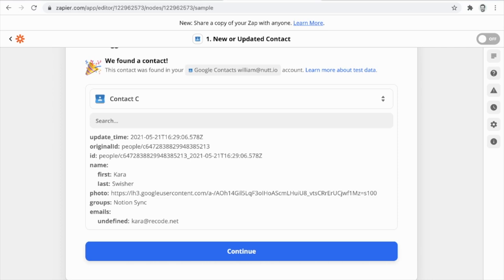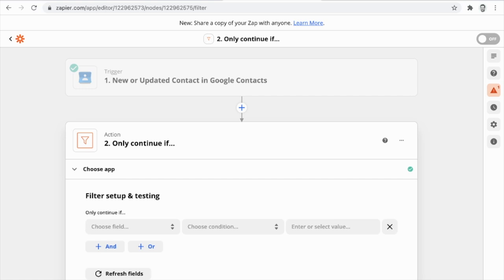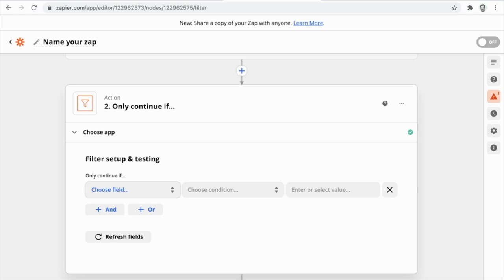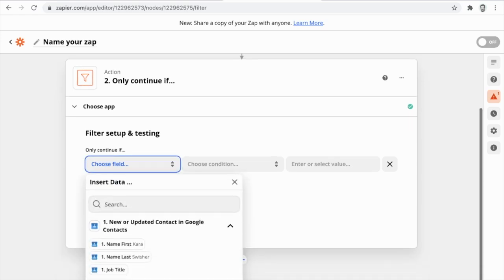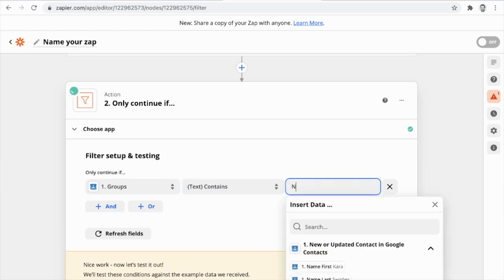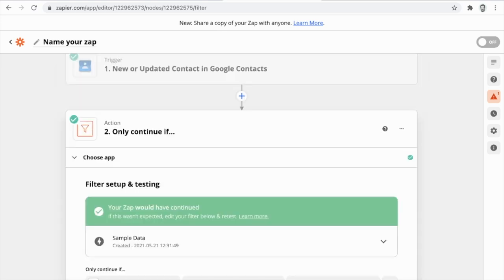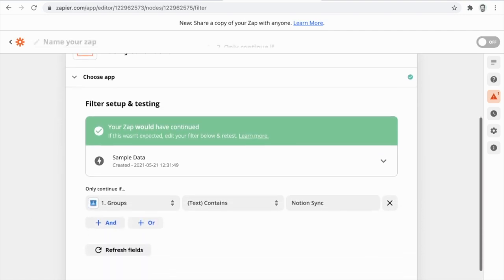We can see that Notion Sync is listed within the groups — that's precisely the sample contact we wanted. We'll continue and add our action. Since a contact in Google Contacts is added or updated, we only want to proceed if that group contains the Notion Sync label. So we're going to use an internal app here to filter the contact — we only want to proceed if the group contains Notion Sync. We'll continue and confirm that this sample contact would have met that rule.